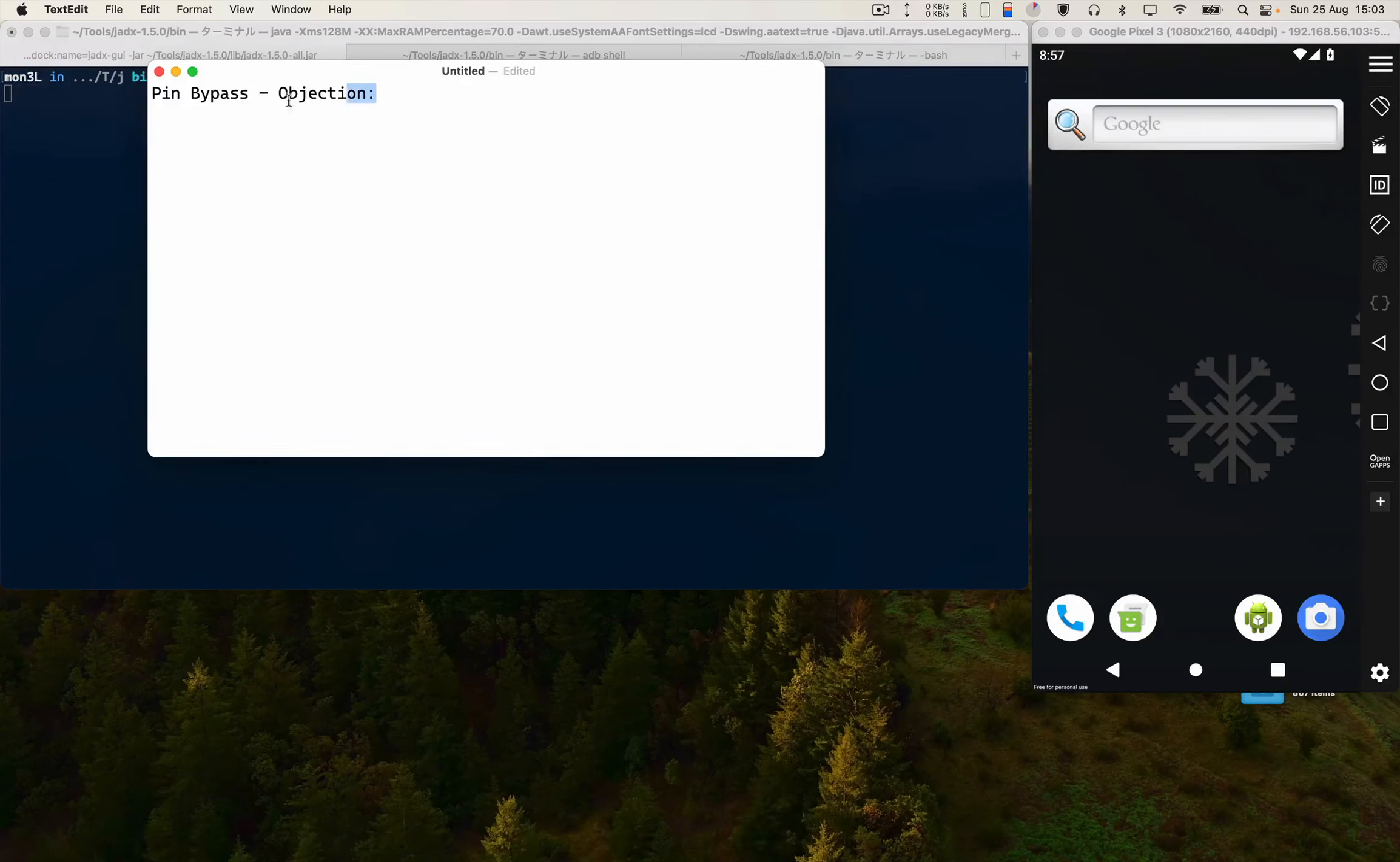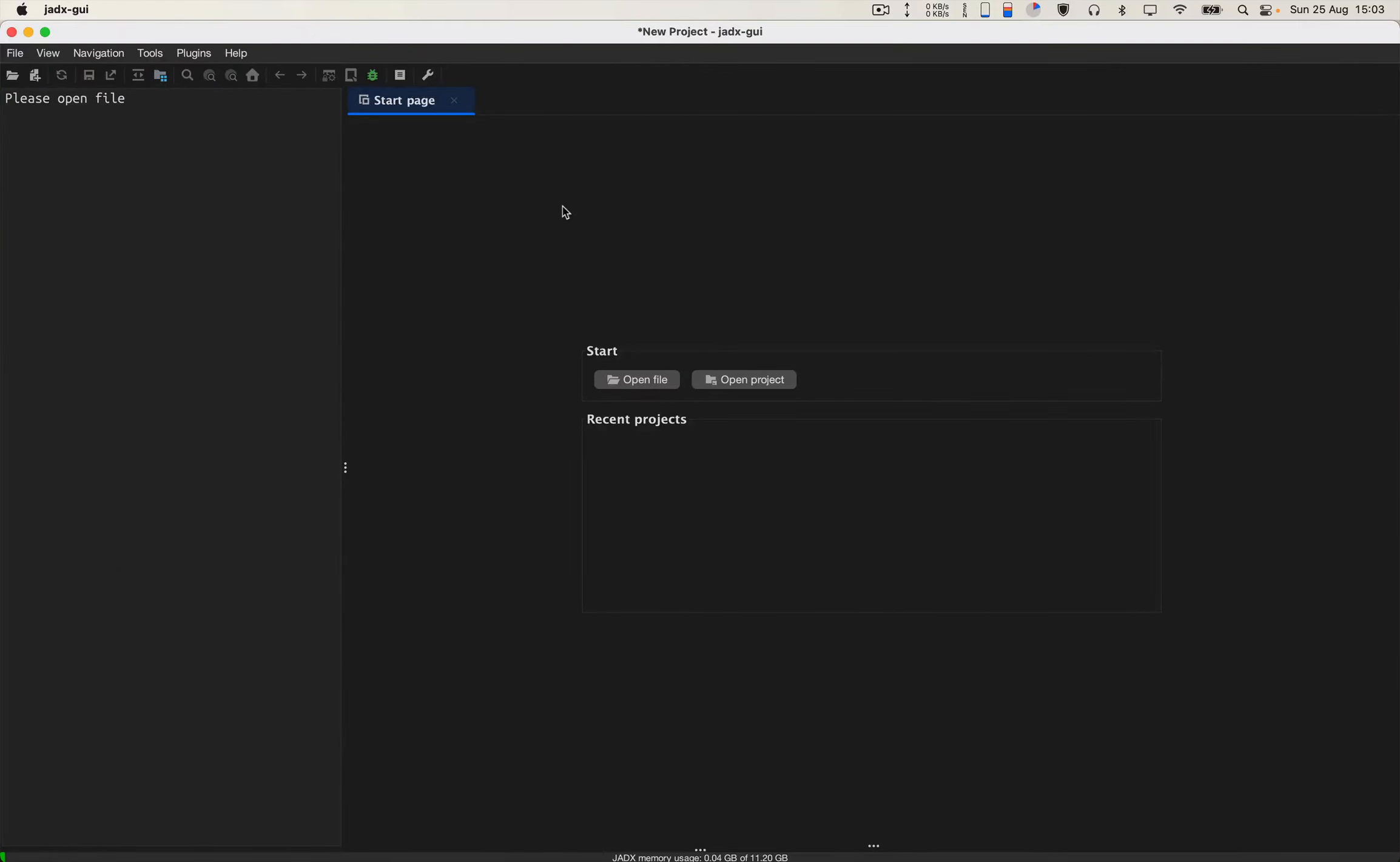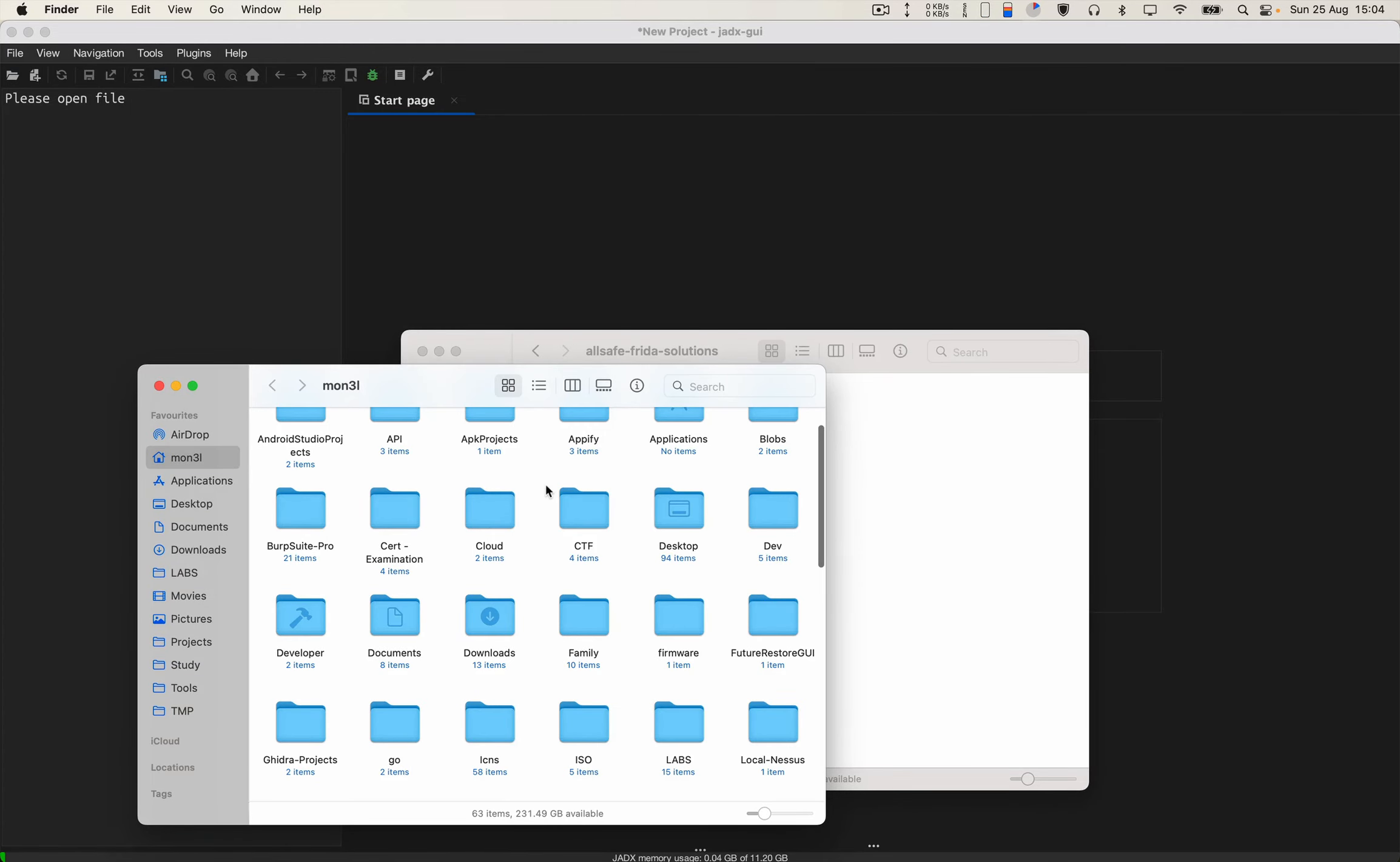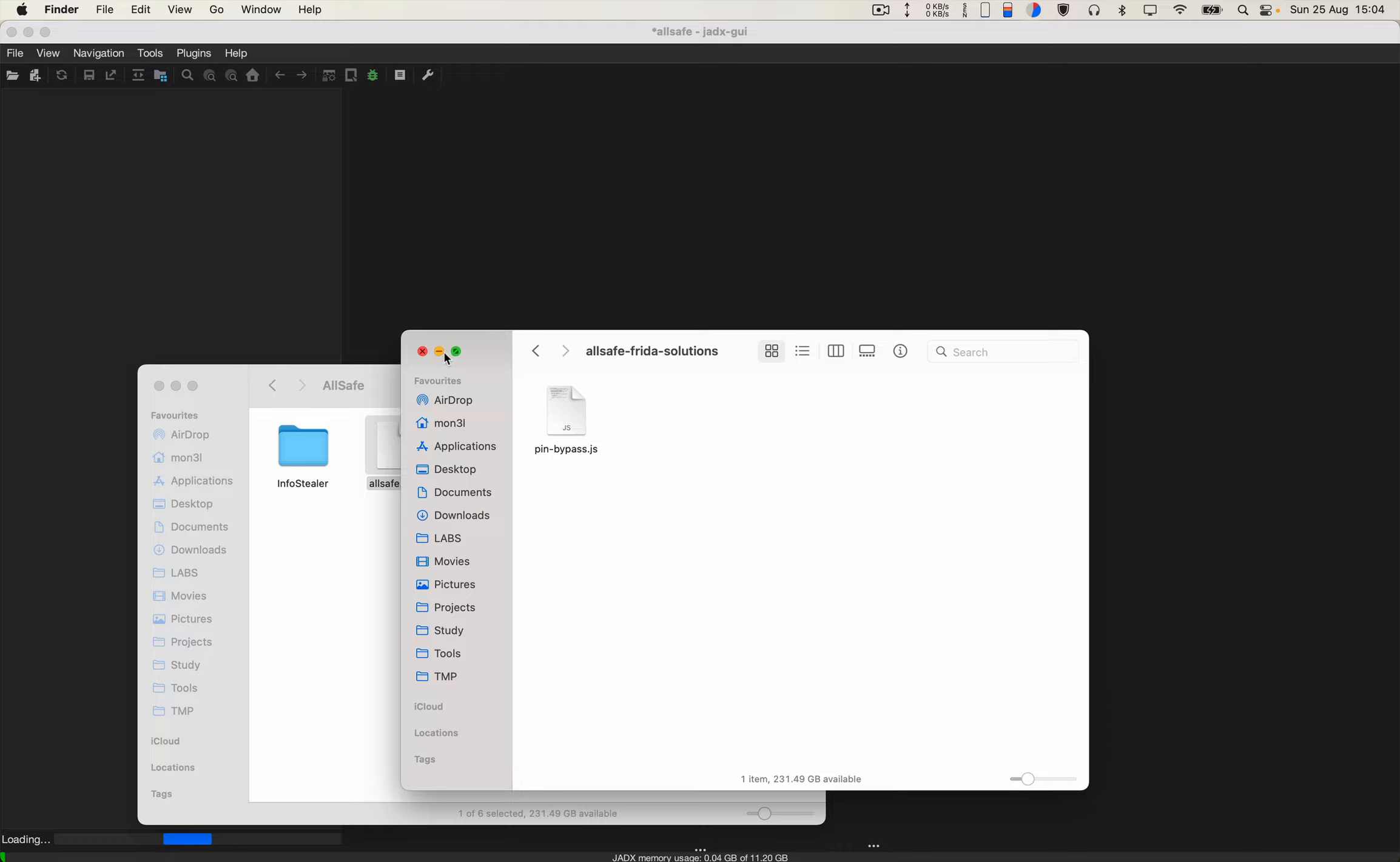Okay, so today we will see PIN bypass with objection tool, how to do it. But before that, let's analyze the application. For that we will open it in JaDX tool. Let me open my app. This is my application, I'll drag and drop it in JaDX.